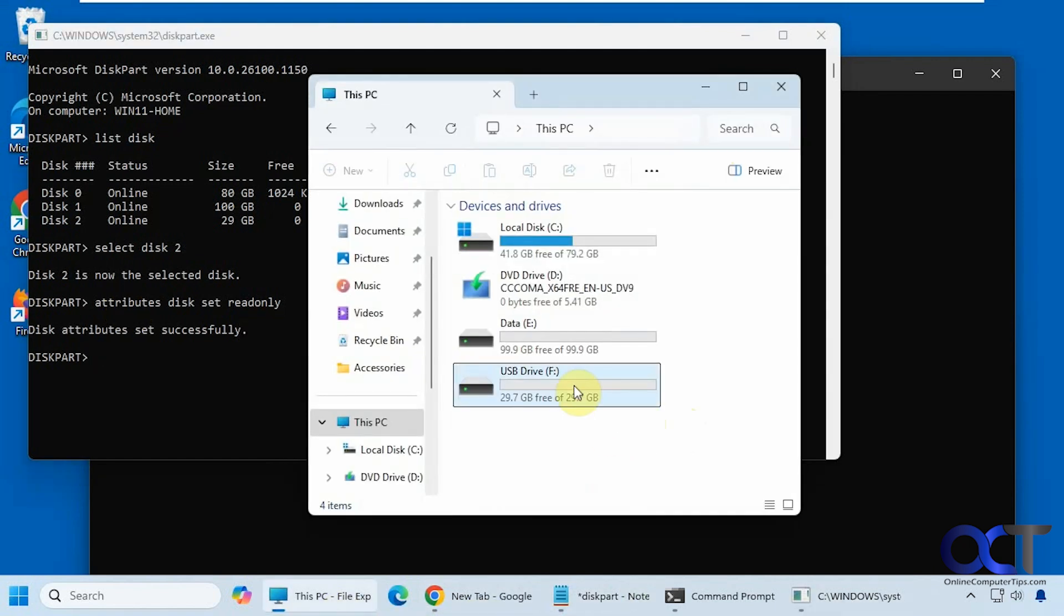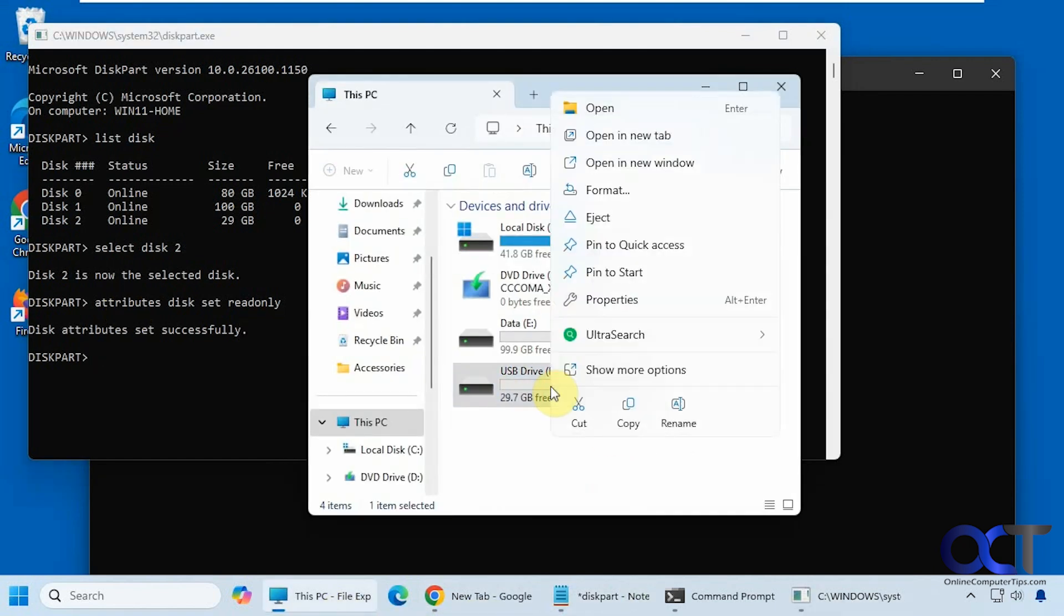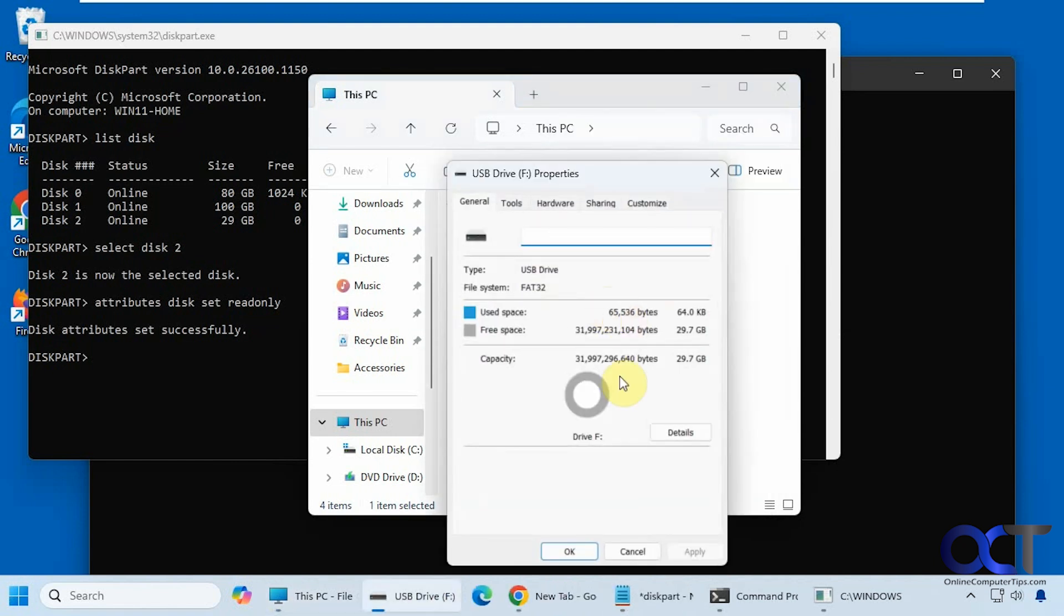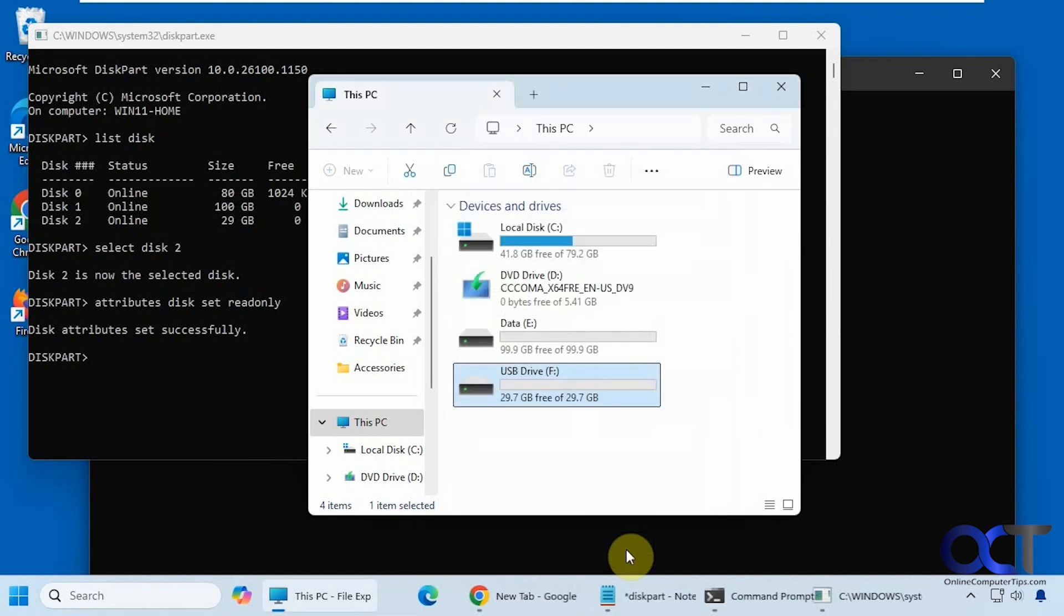One thing you'll notice on your USB drive, if you right click and go to properties, you don't have a security tab or anything like that where you could change the permissions for read and write and so on. That's why we're using the diskpart command here.